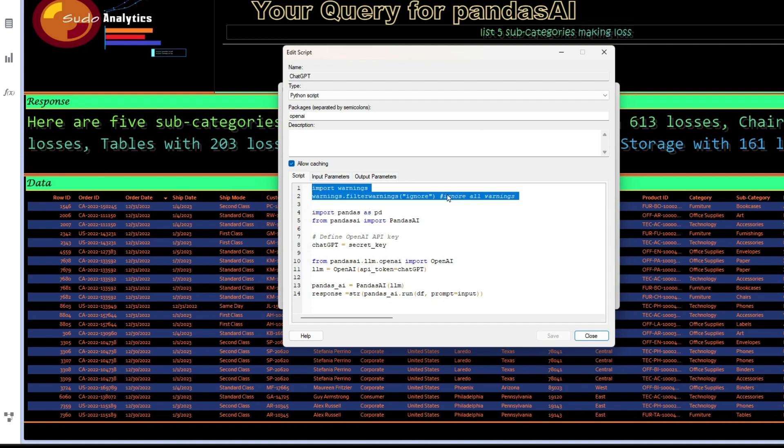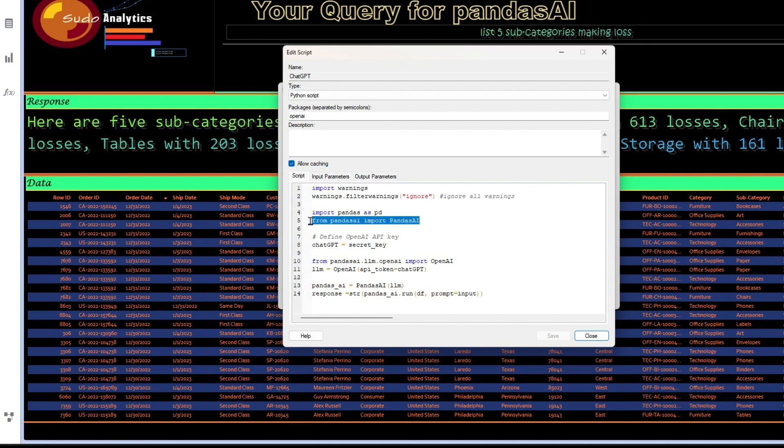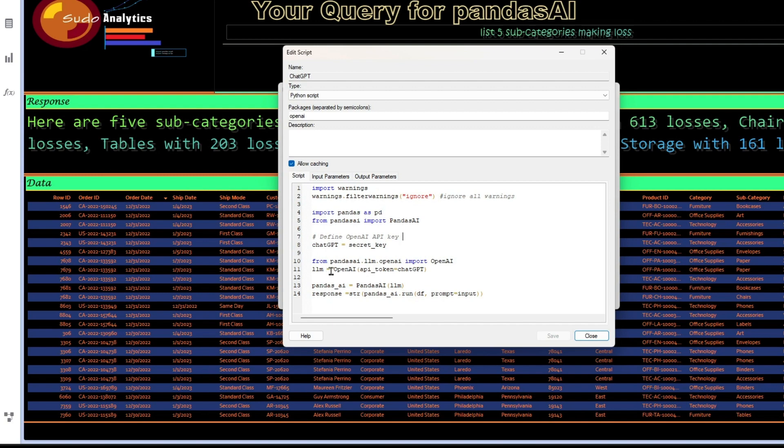So design is very simple. We are simply using these two rows to ignore the warnings whatever we receive, and then we are using PandasAI along with regular pandas import. After that, we need to initialize the LLM by passing the API token.